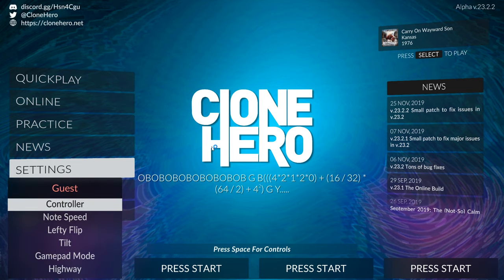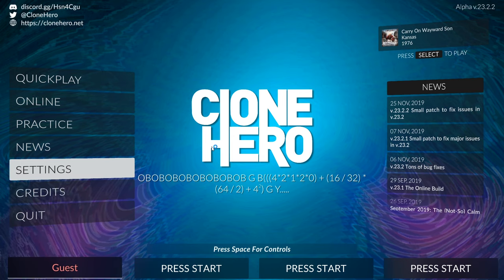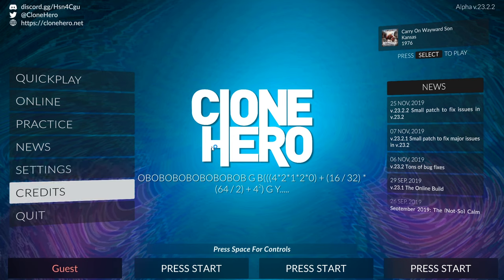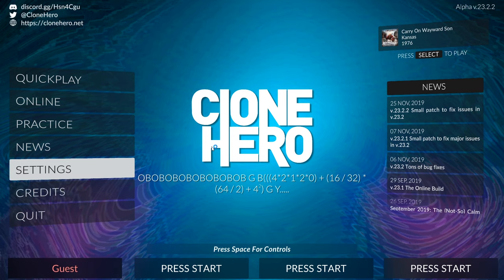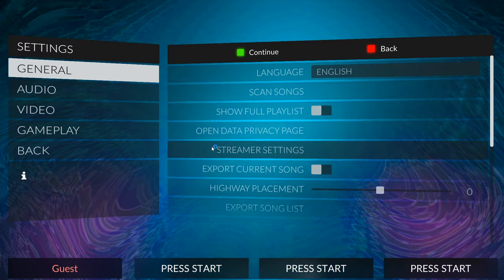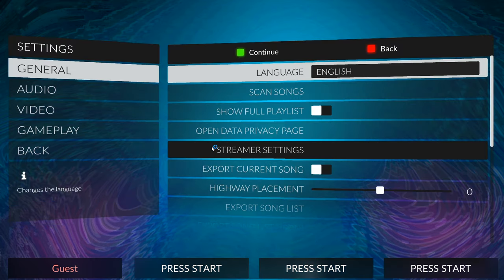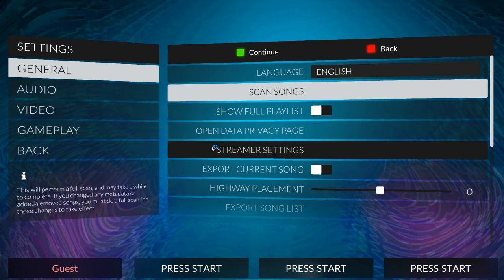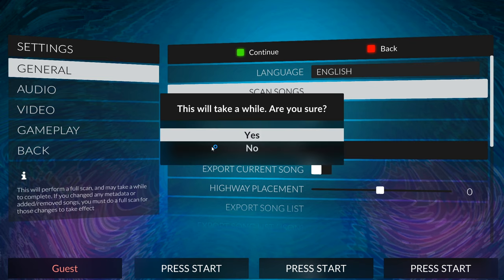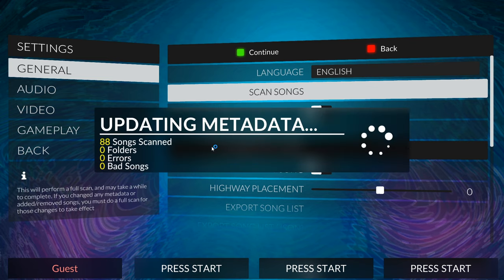And now what we're going to do is we're going to go to settings and we're going to go to general and we're going to click scan songs. And it'll say this will take a while, are you sure? Just go ahead and click yes anyway.